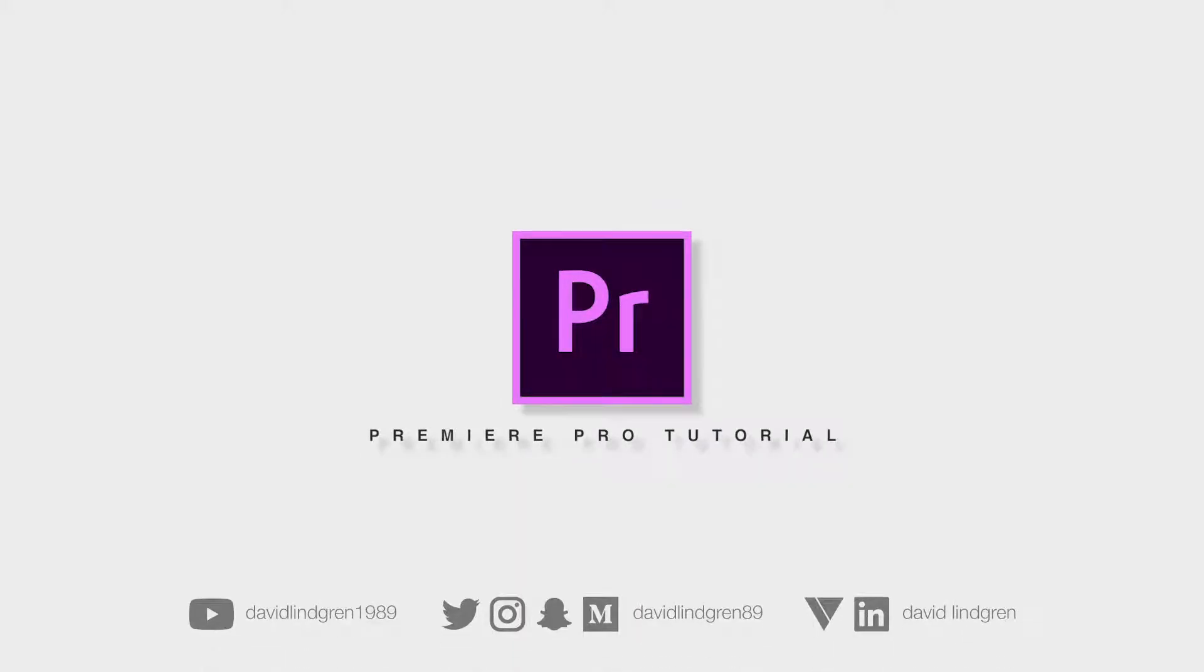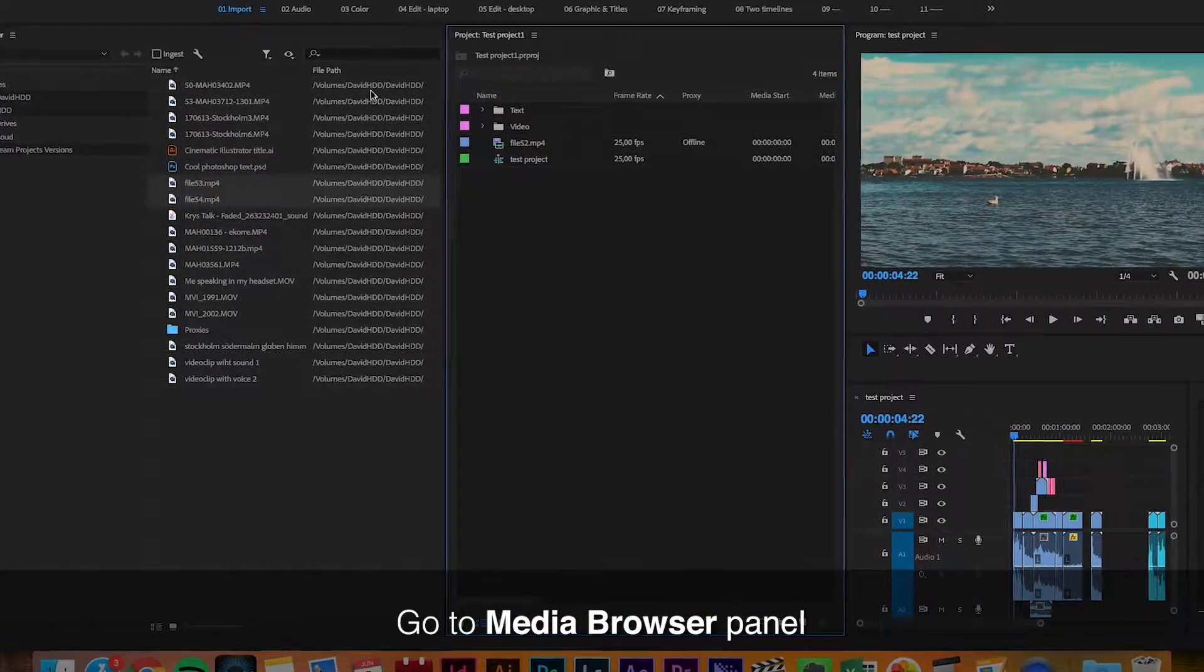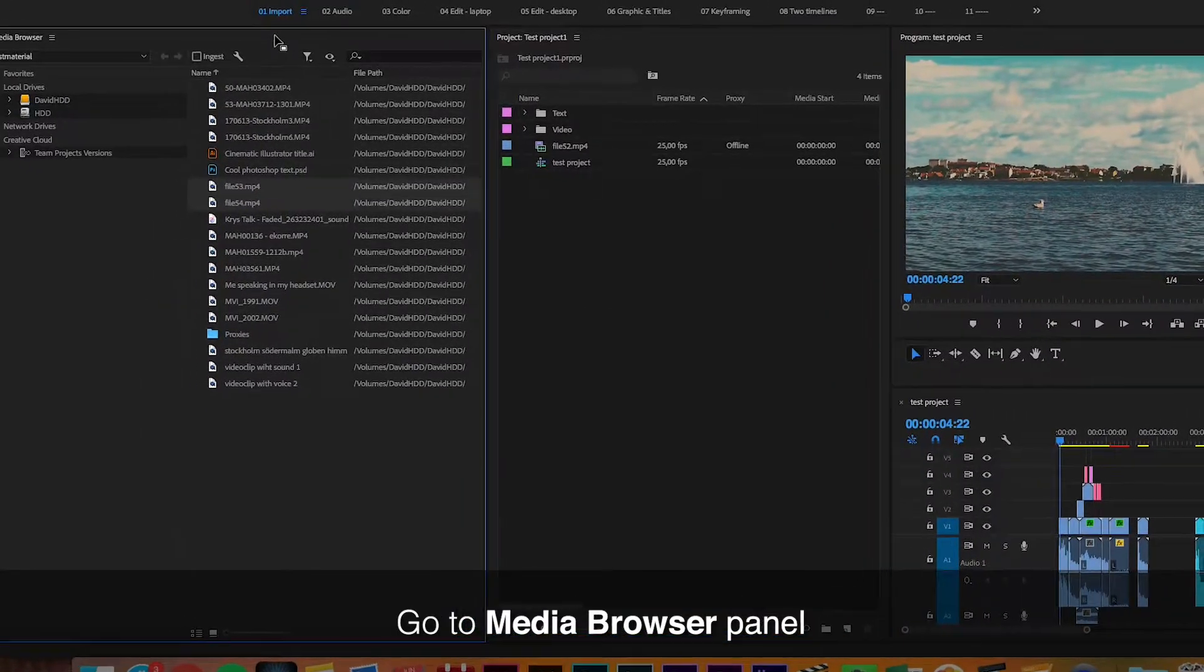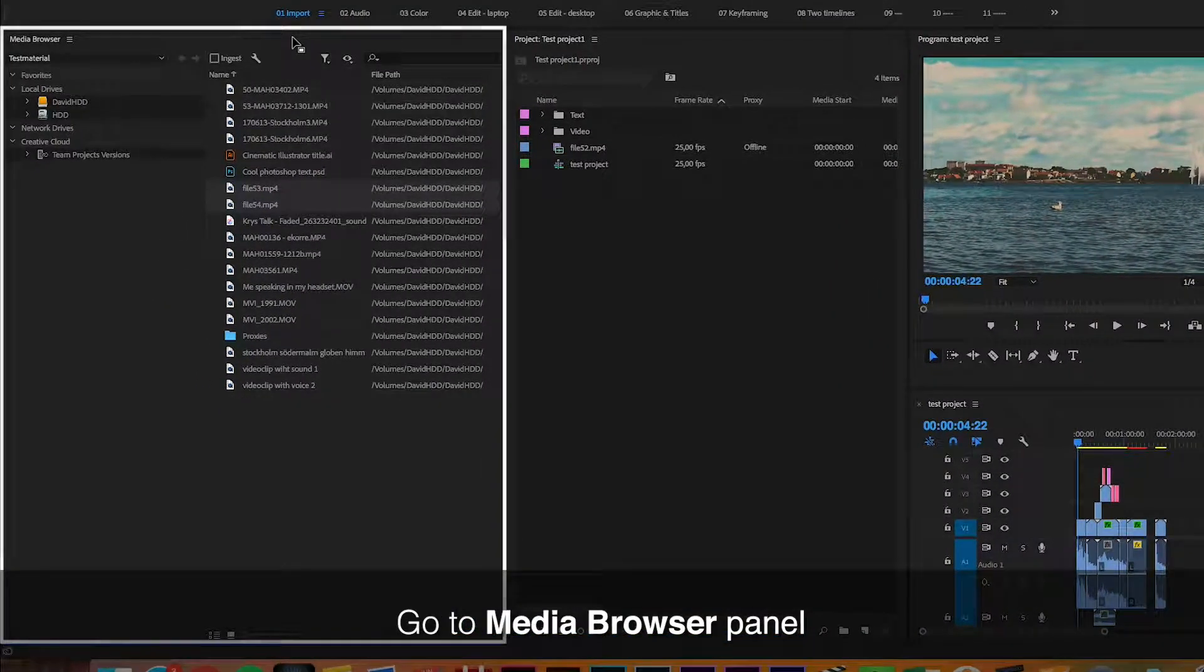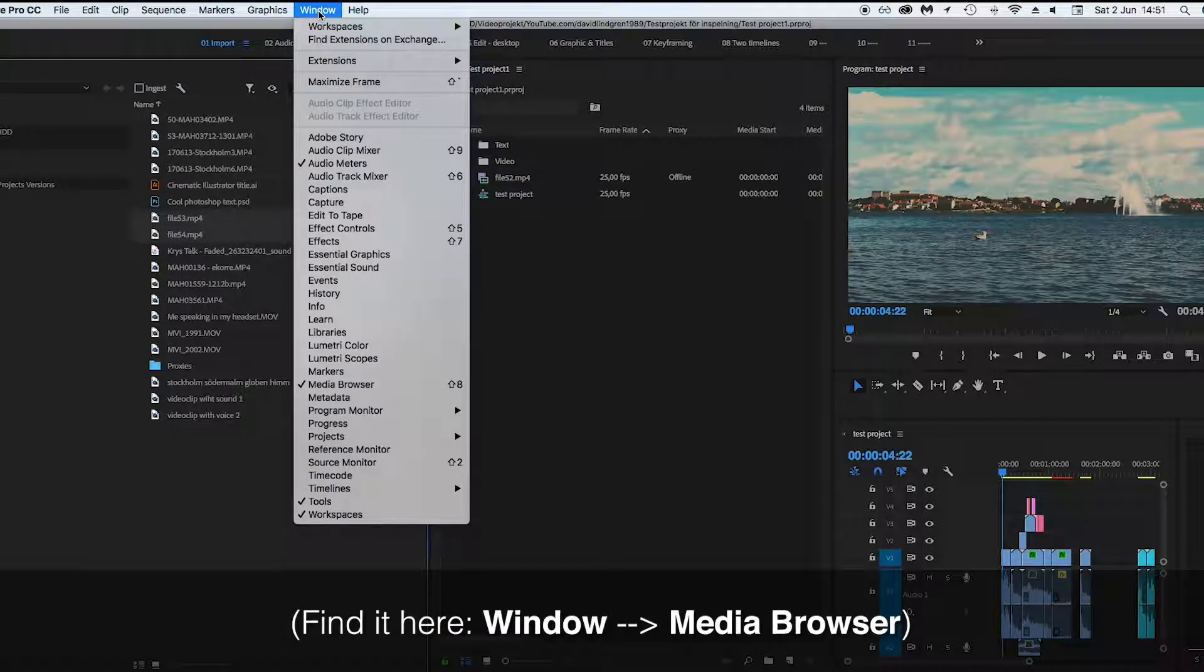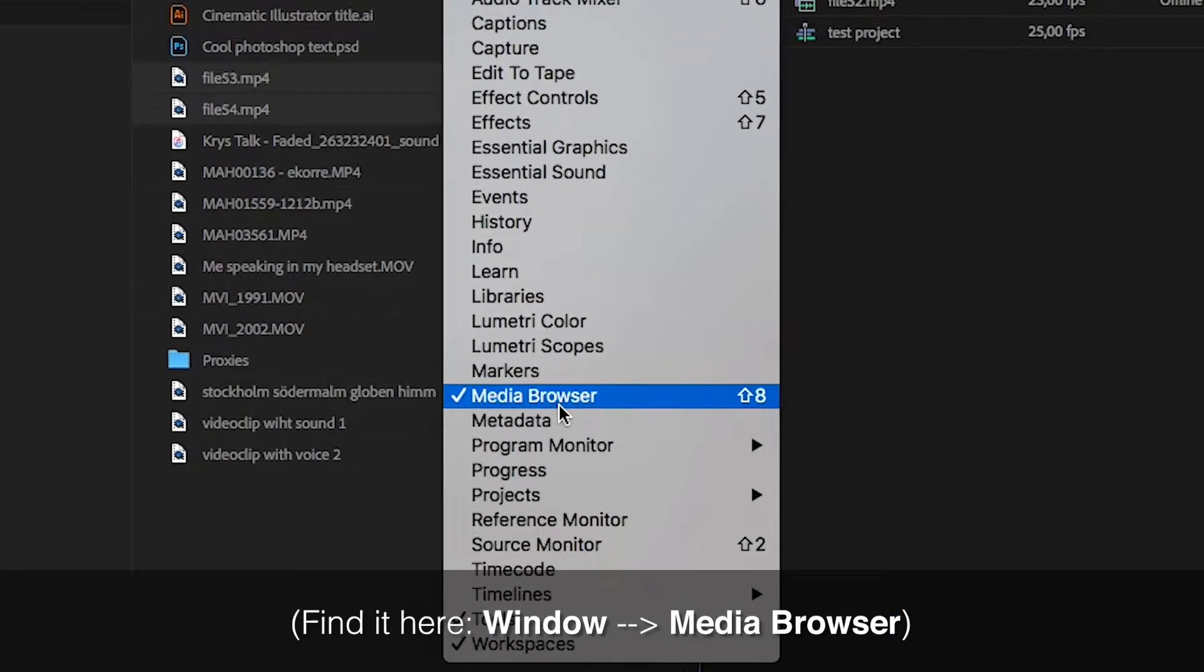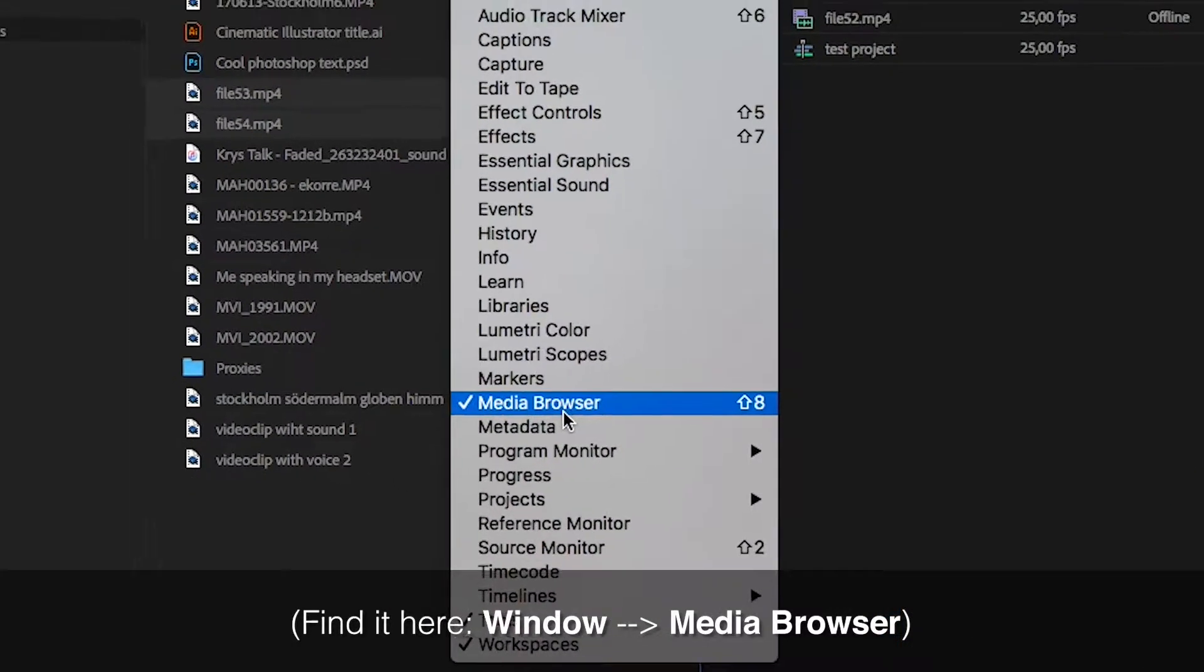If you want proxies to be created automatically when importing new footage, you can fix that in the Media Browser panel. If you don't have that panel open, you can find it by clicking window and go down to Media Browser.